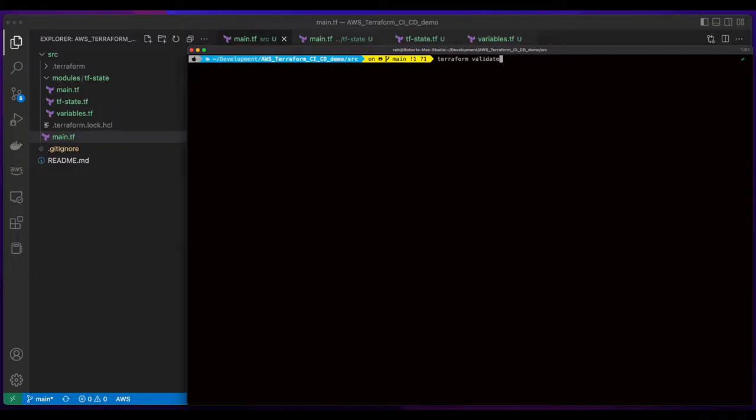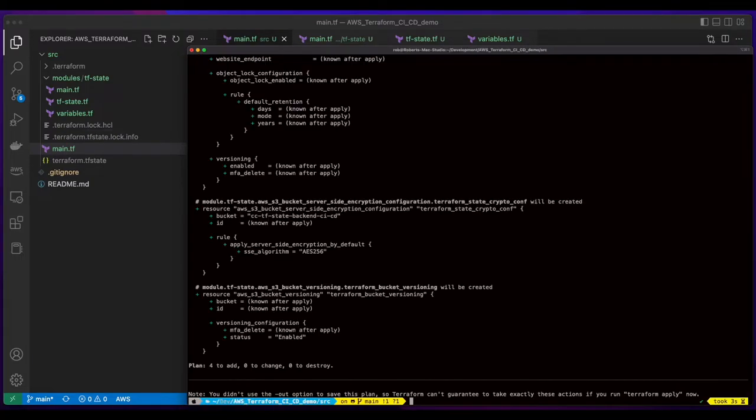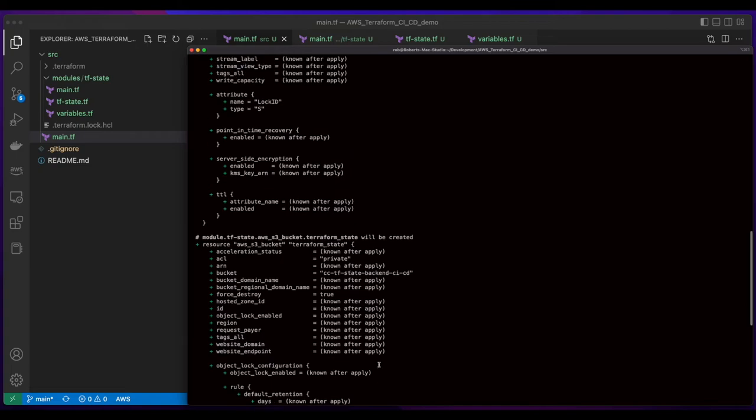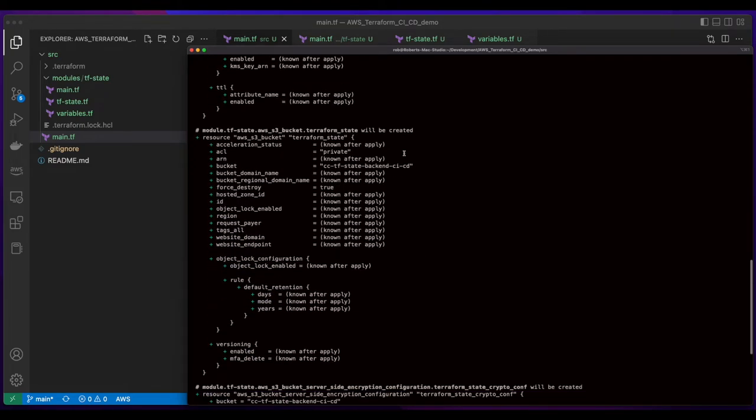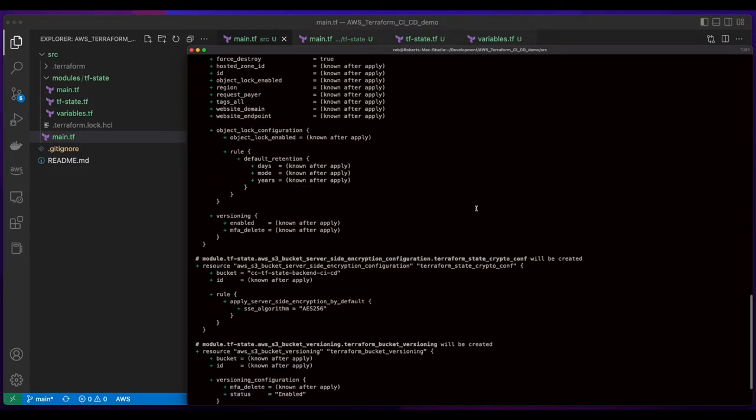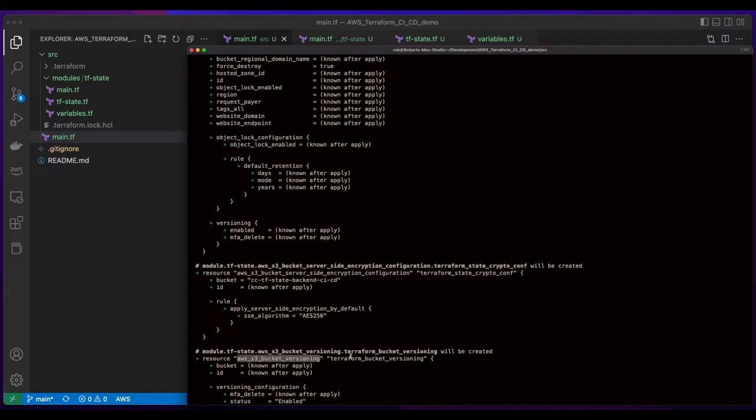Then I'll issue a Terraform validate to validate my templates. And that looks good, so now I'll run a Terraform plan. And the plan indicates we have four resources to add. The DynamoDB table for the state locking. The S3 bucket. Server-side encryption on the bucket. And bucket versioning.